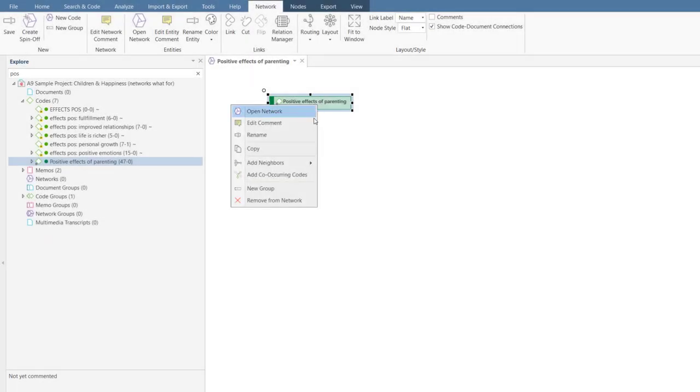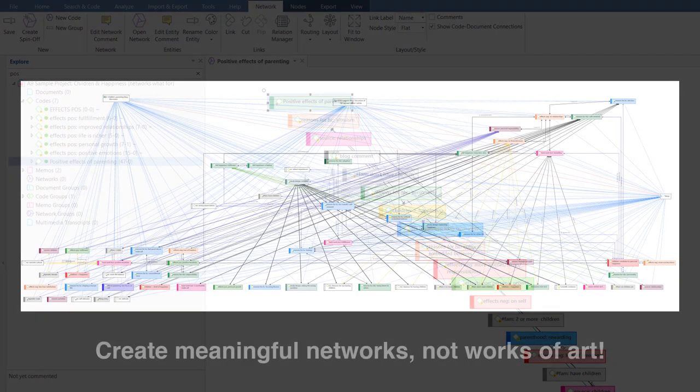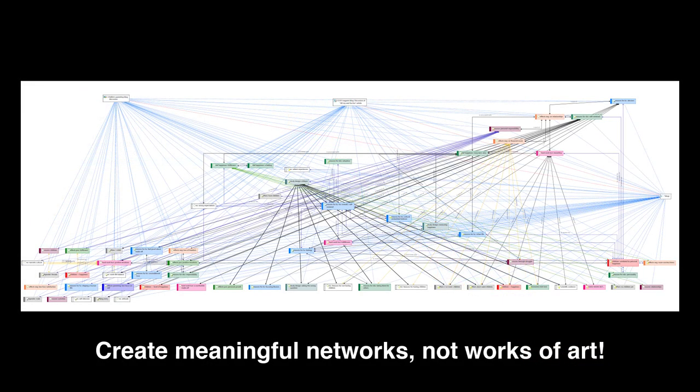Another mistake is to add too many nodes to a network, which, for example, can easily be done by importing co-occurring codes, as shown here. Atlas TI networks can look beautiful. But remember to create meaningful networks, not works of art.